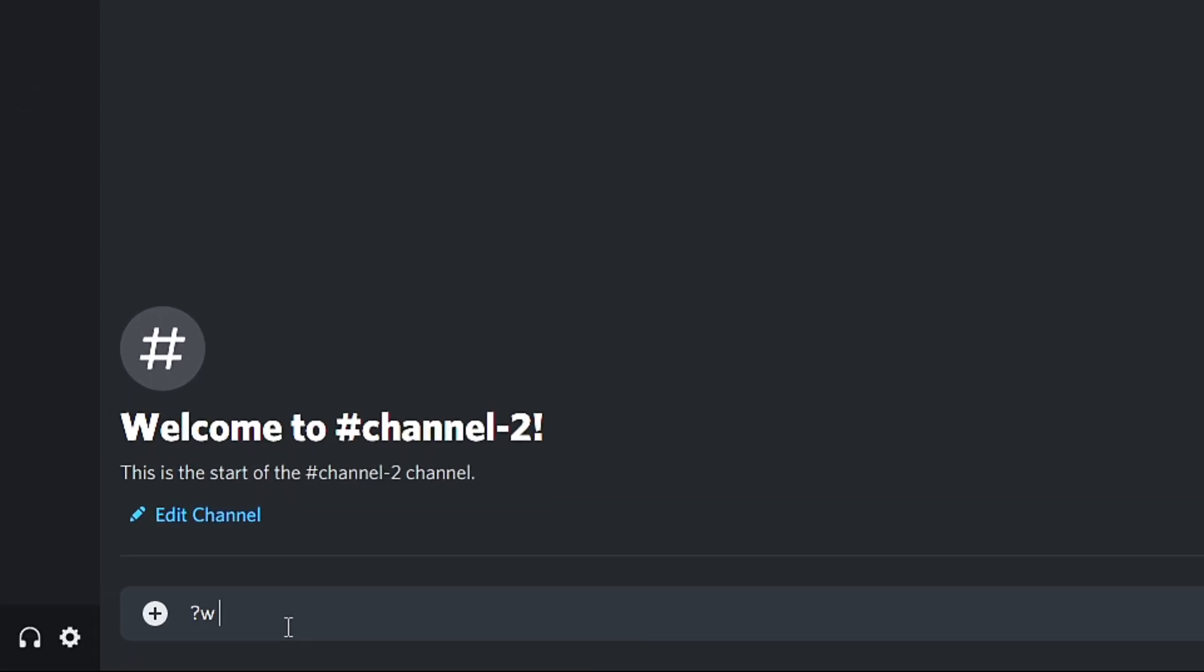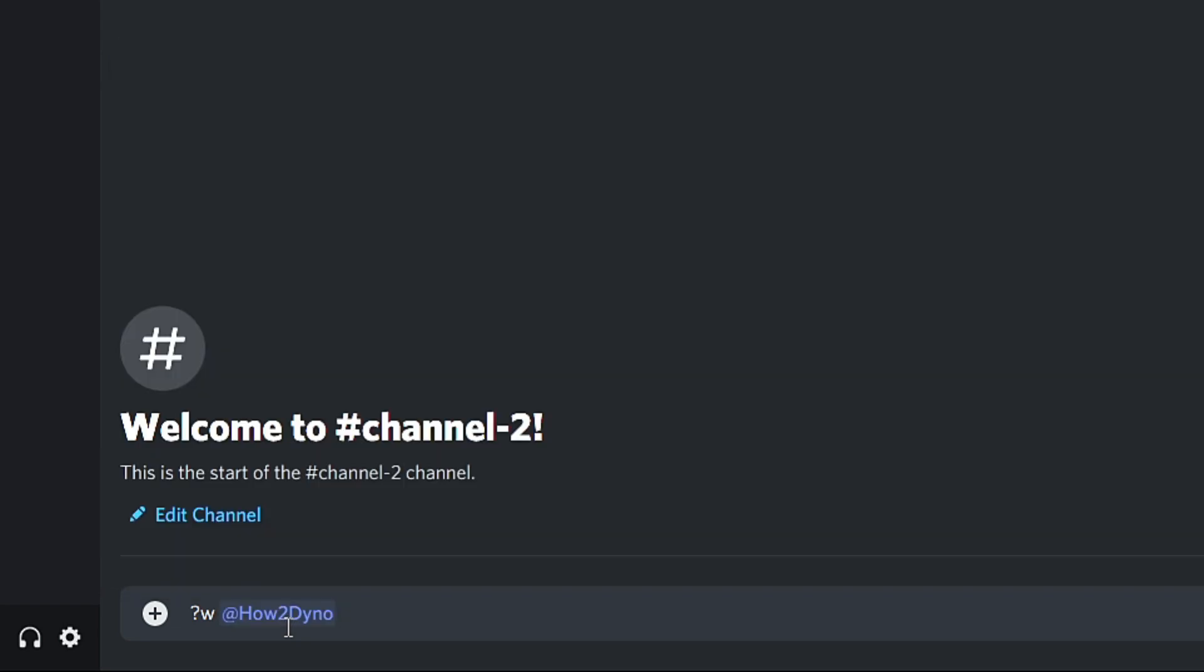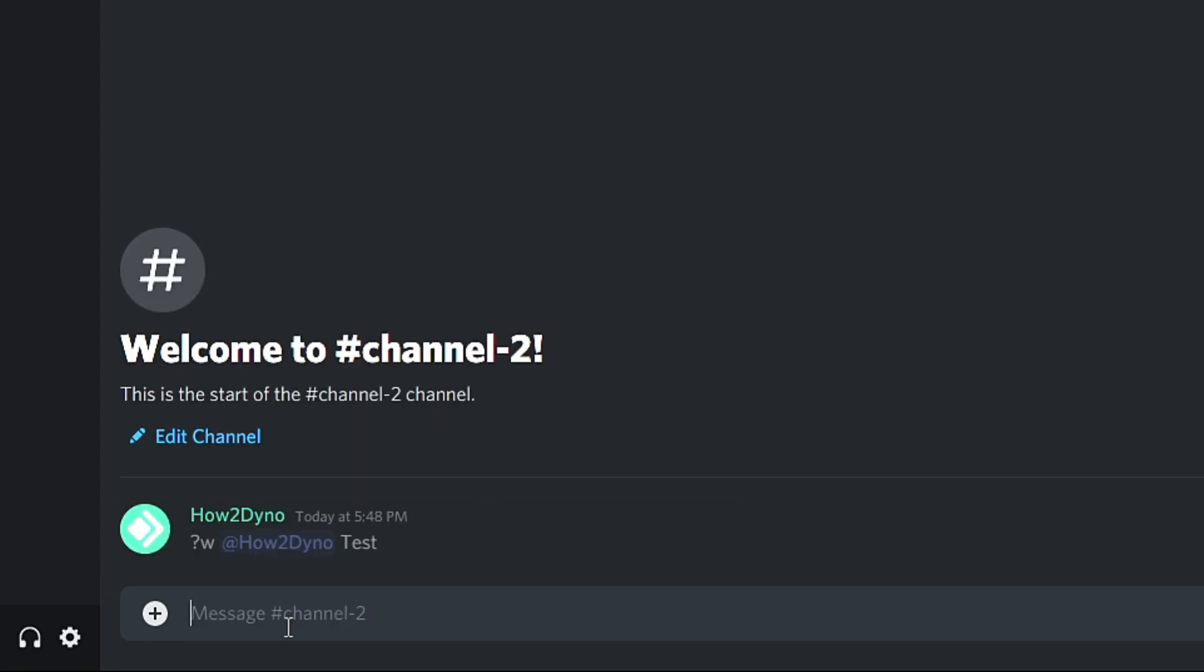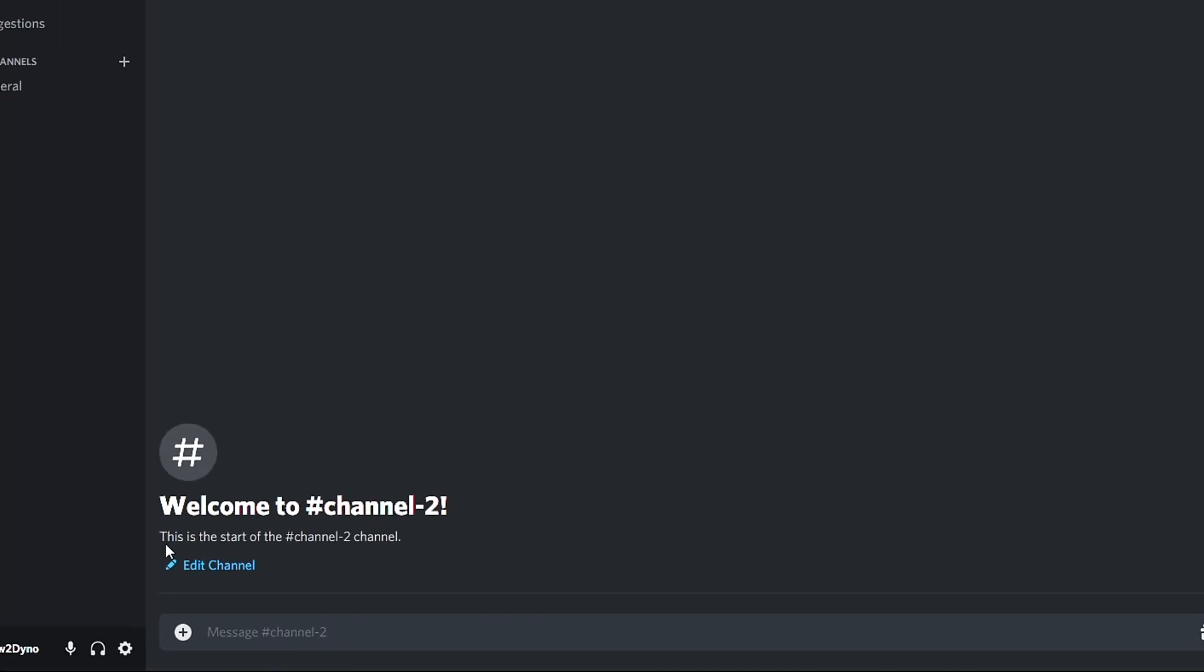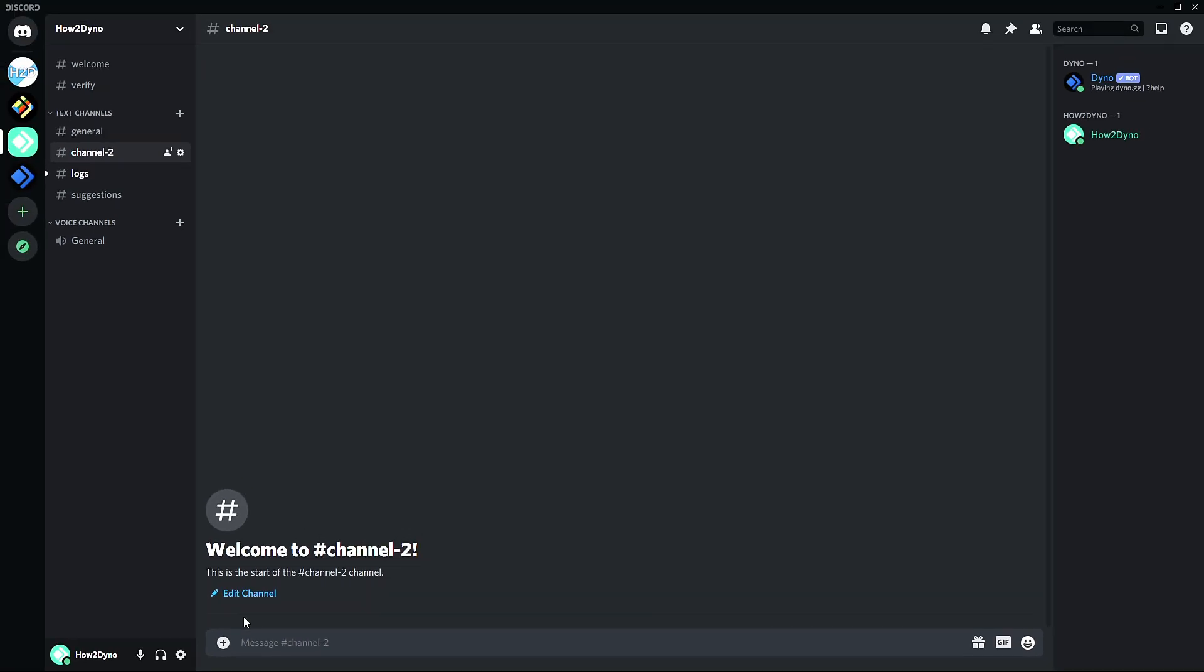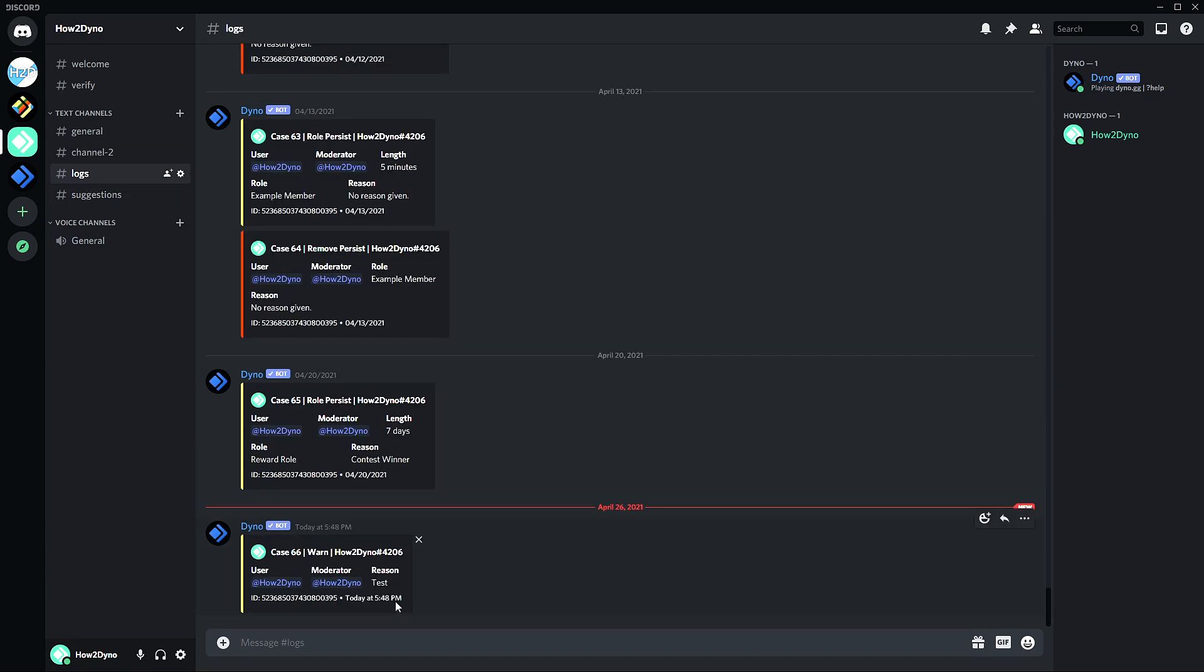Which is just W, and then I mention the user I want to warn, and then I go ahead and enter the reason. I'm just going to do test. And as you can see, no response from Dino, command is gone.